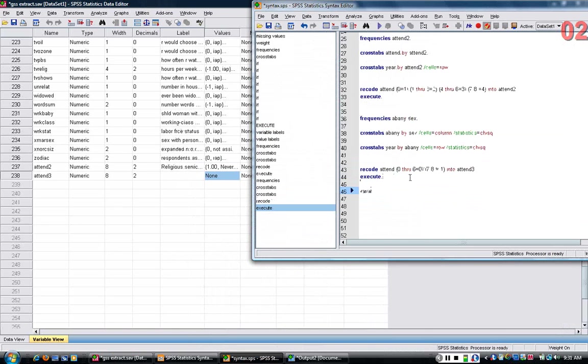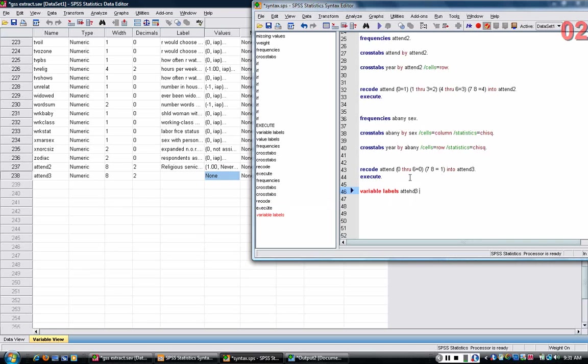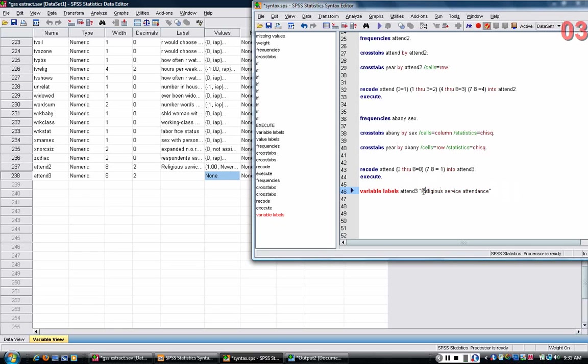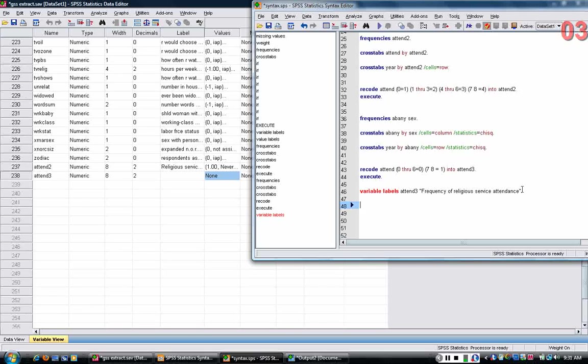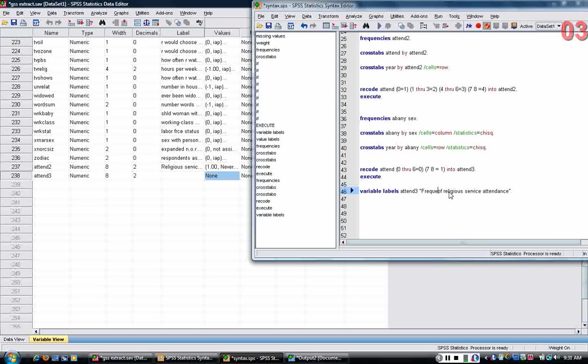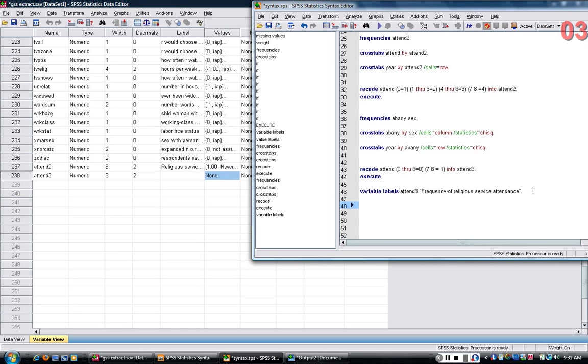So I'm going to give attend three a variable label, I'll just call it religious service attendance, or I can call it frequency, frequency of religious service attendance. The nice thing about syntax is, for example, if I had noticed that I had misspelled something, I can go back and change it and then just rerun it very quickly the next time.